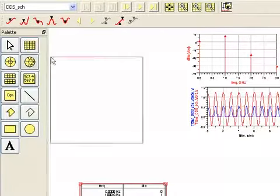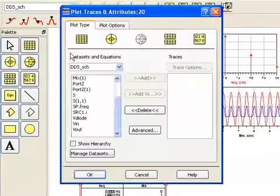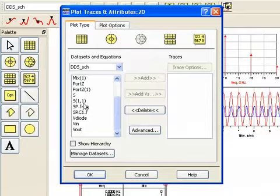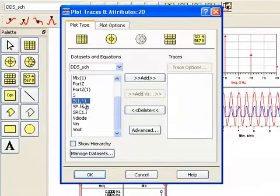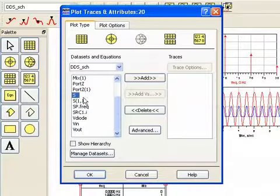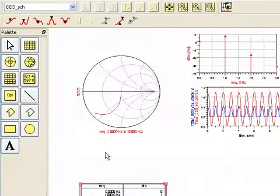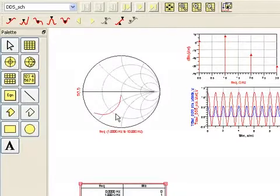I'm going to insert a Smith chart and remember our S parameter data and harmonic balance data is in this data set. So I will select S11 because it's only a one port. If I had more than one port I would see those other measurements here. So I'll simply add S11 and here it is on the Smith chart.